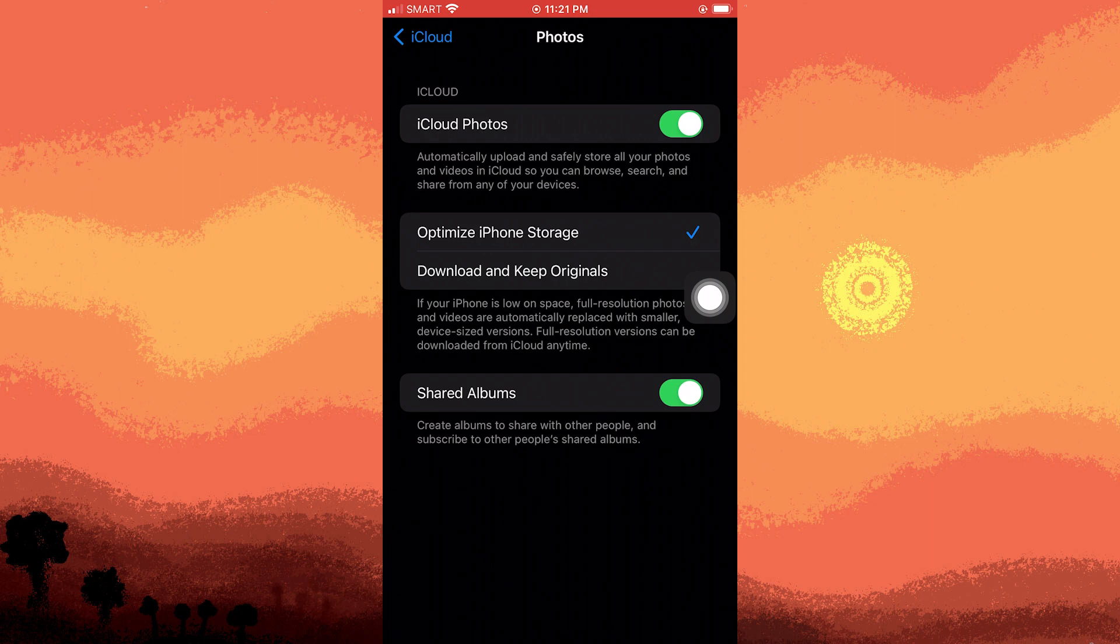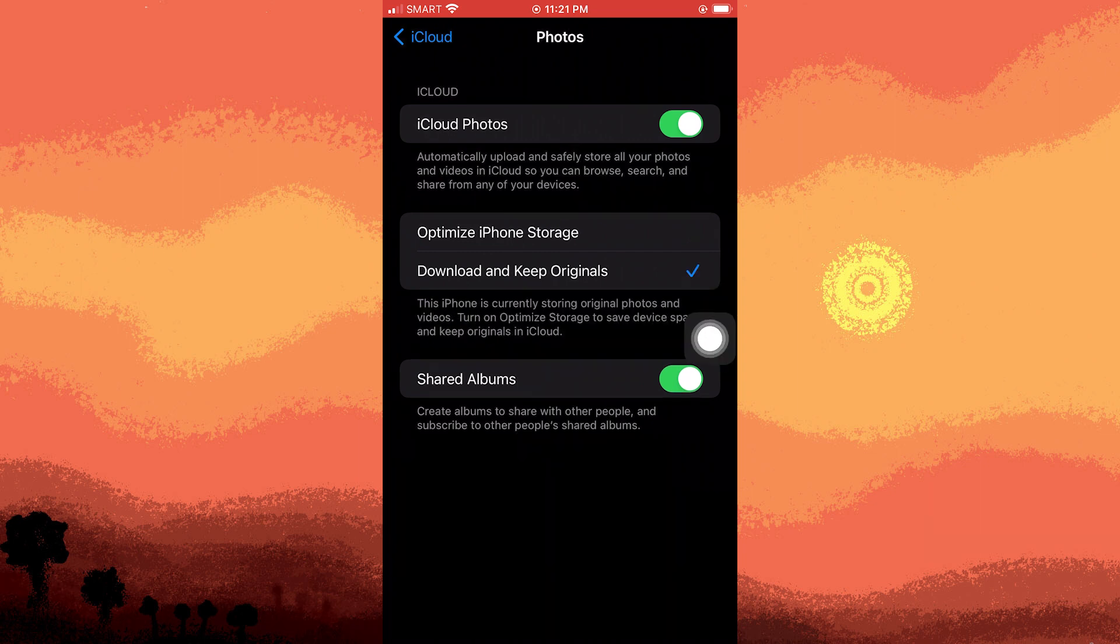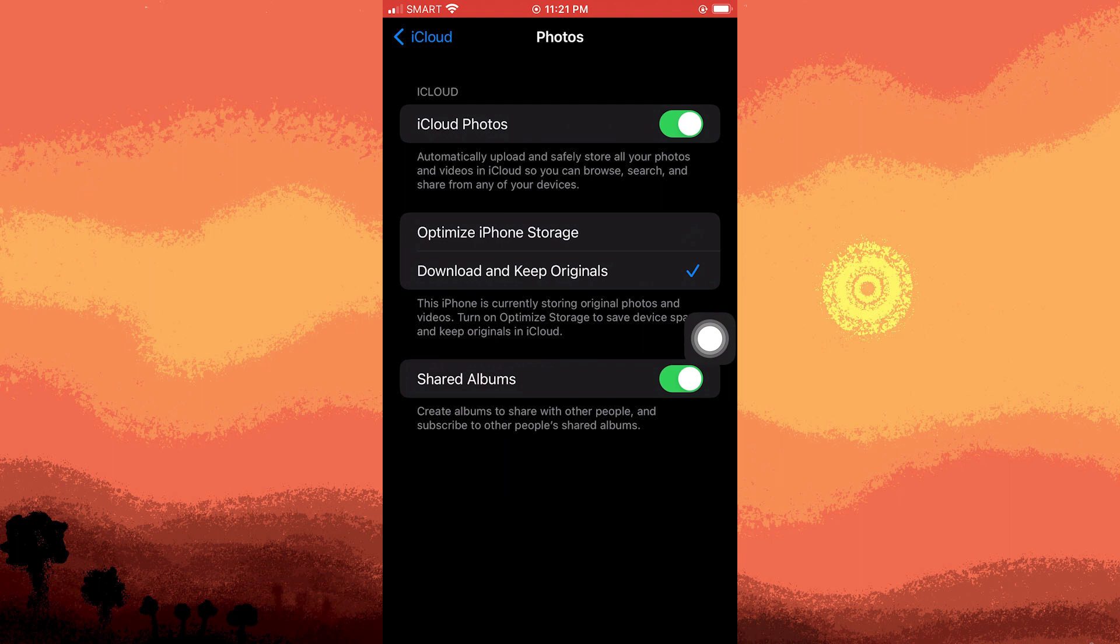Tapping on this will download all the original photos and videos, storing them on your phone and iCloud simultaneously.